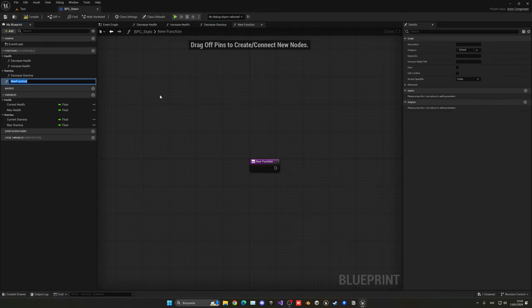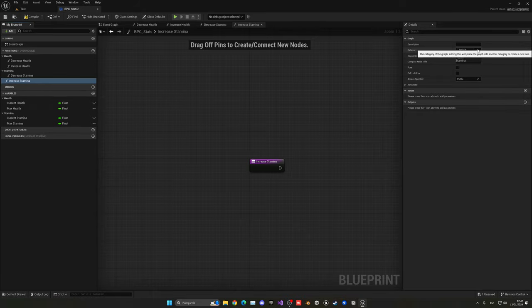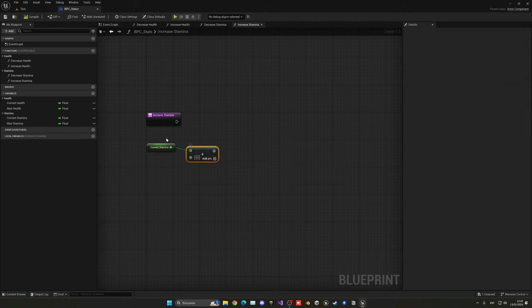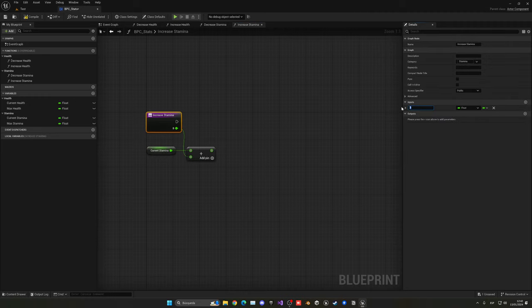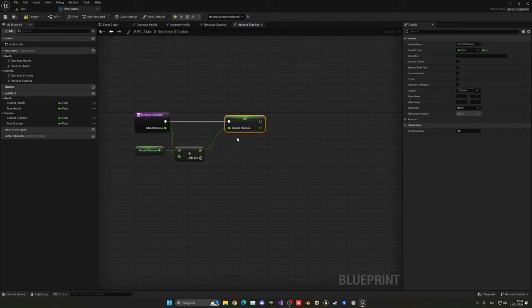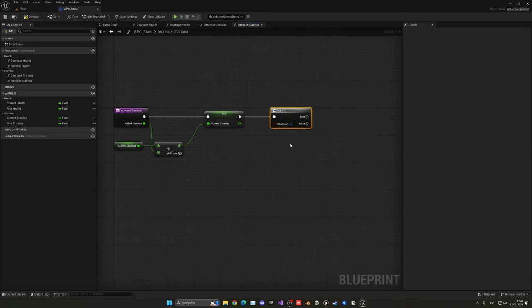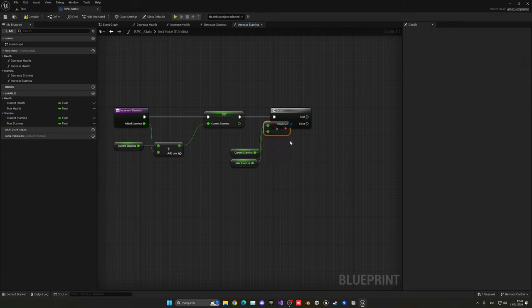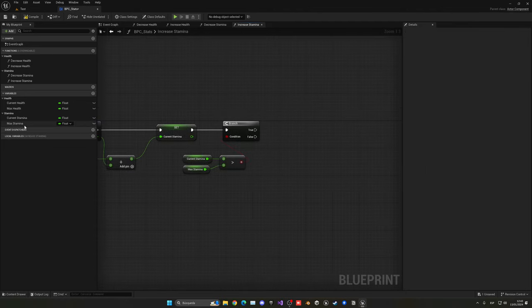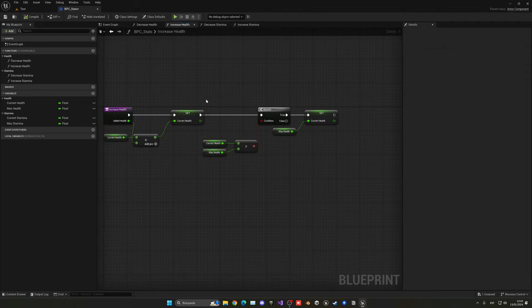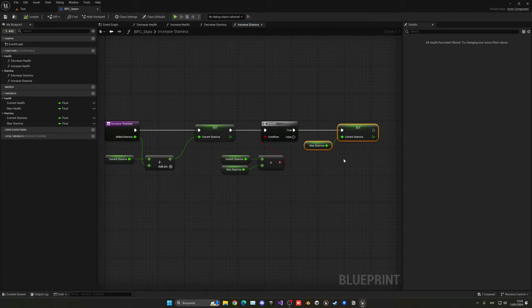Now create the increase stamina function with the stamina category. Get the current stamina, add a new value using an input parameter called 'added stamina', then set the current stamina variable to this new calculation. Check if the result exceeds max stamina with a branch, and if so, set the current stamina to max stamina — just as we did with increase health. That keeps the stamina in balance.